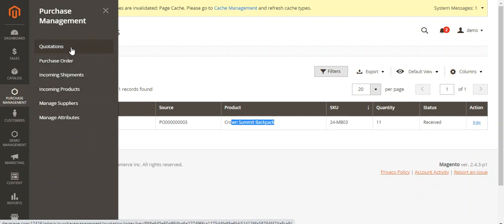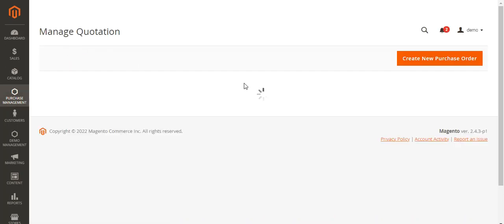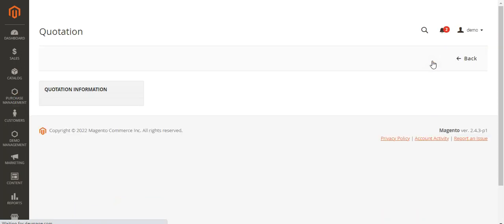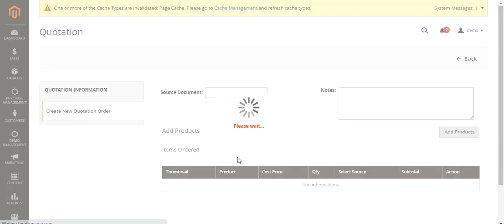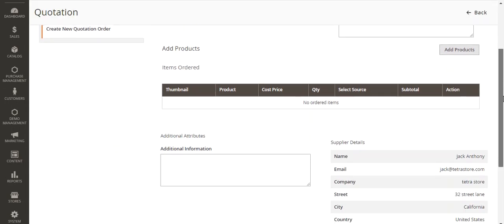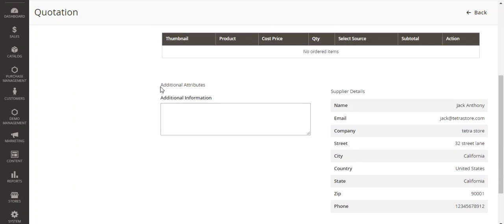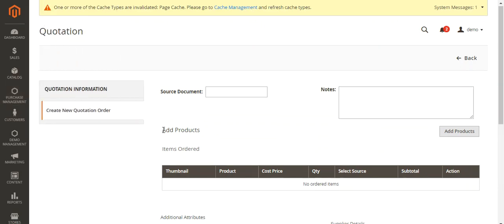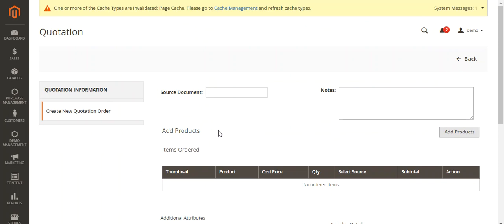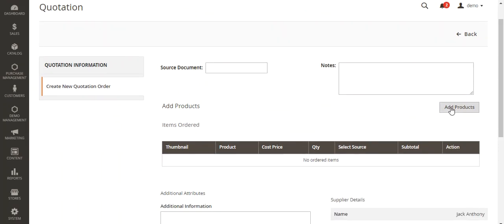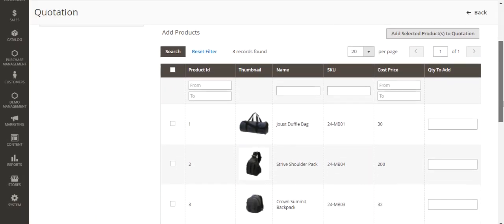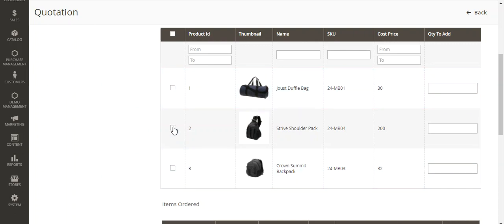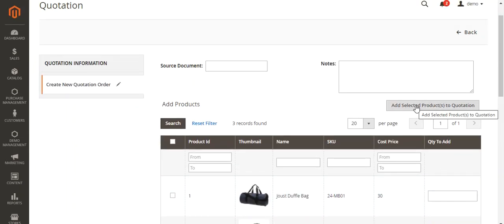Now let me show you how to generate manual quotations. Go to Quotations and tap Create New Purchase Order. Select the particular supplier — after selecting, you'll see the supplier details and any additional attributes visible, such as the Additional Information text field I created under Manage Attributes. To add products to the quotation, tap Add Products, which brings up the products for that supplier. Select the product you want to quote for, set the quantity, and tap Add Selected Products to Quotation.